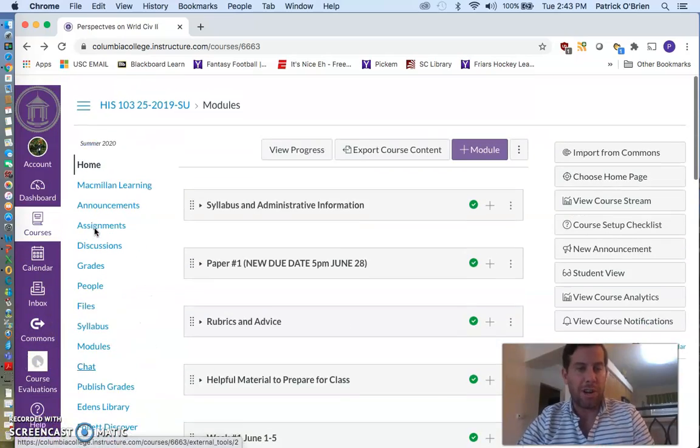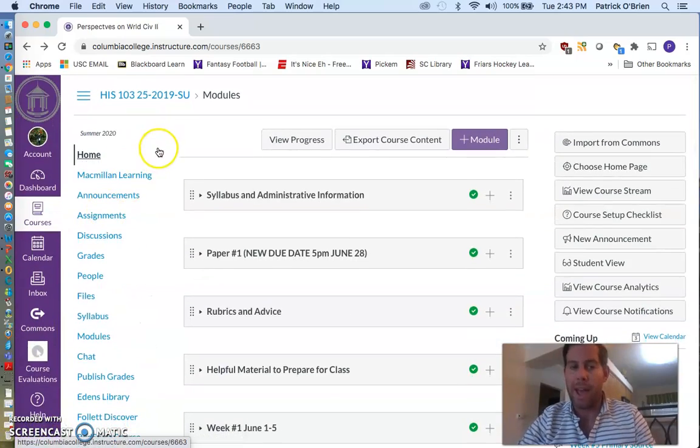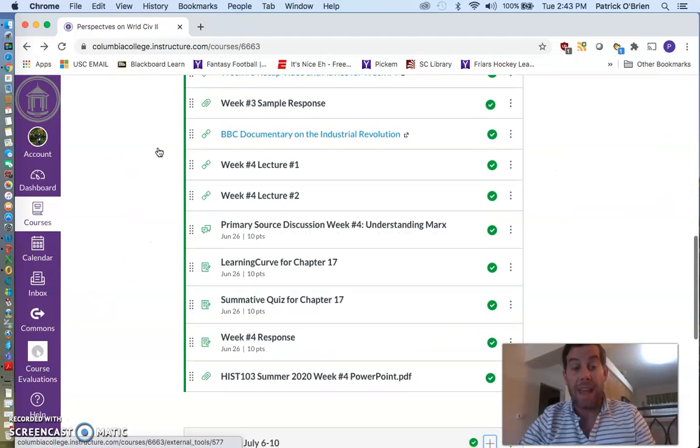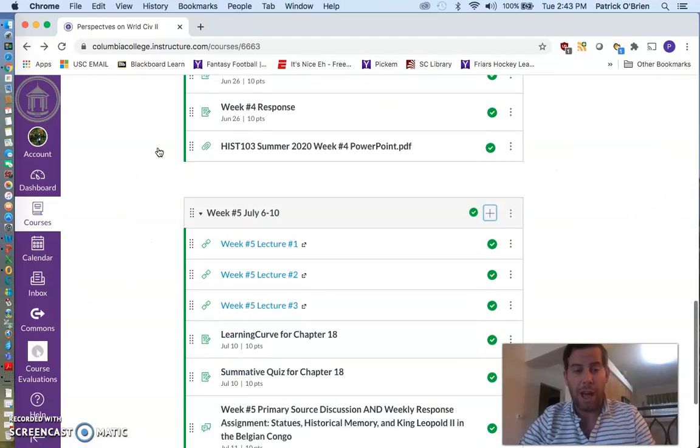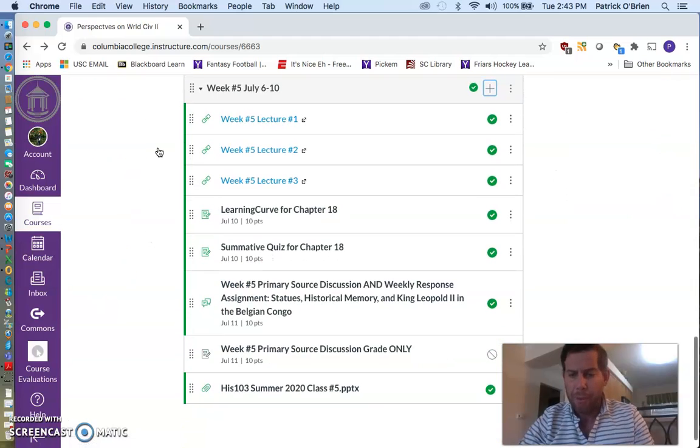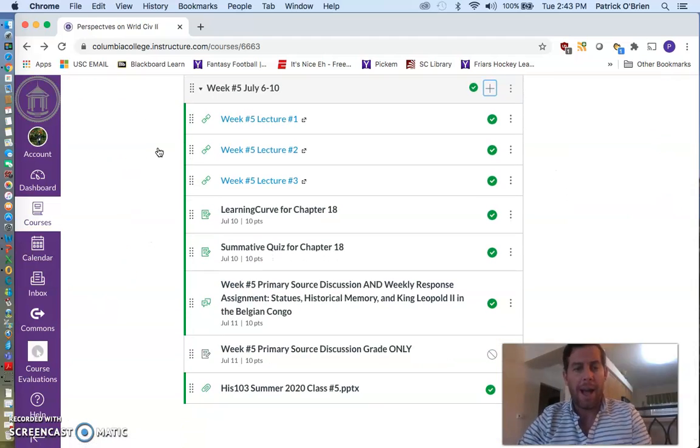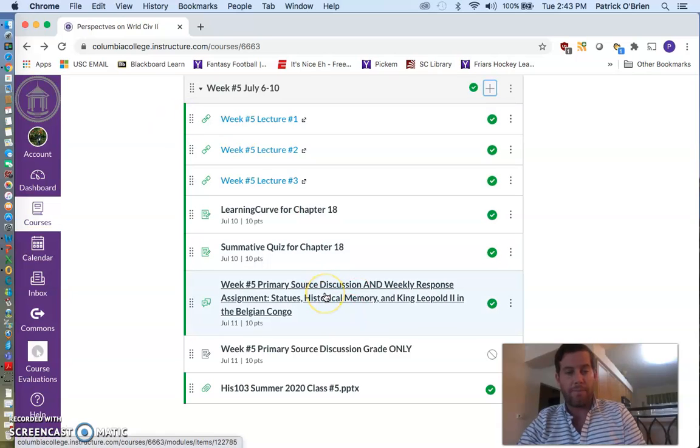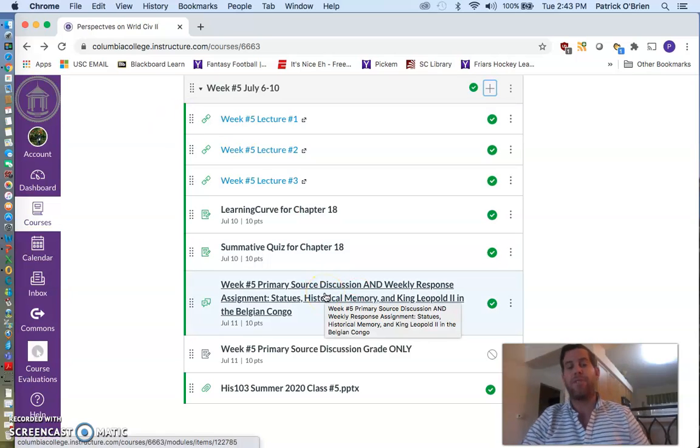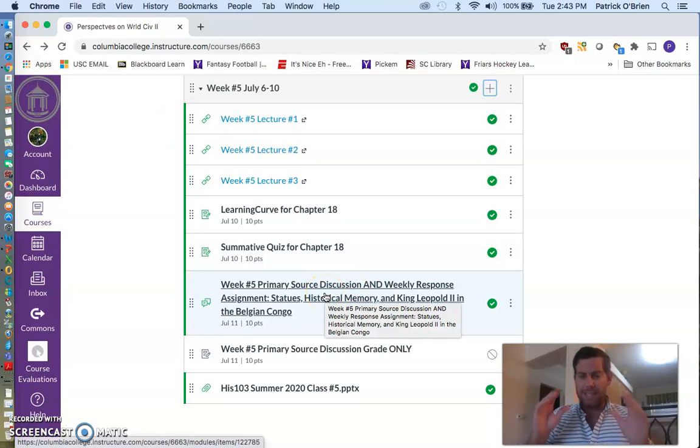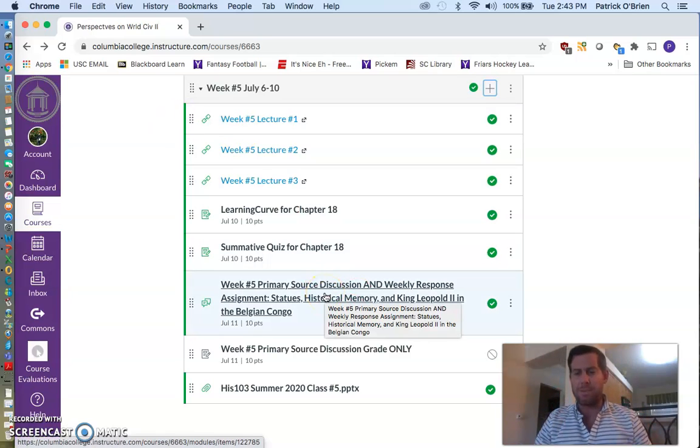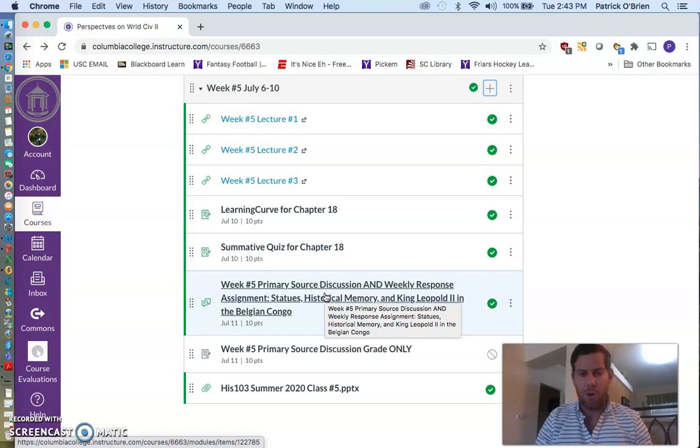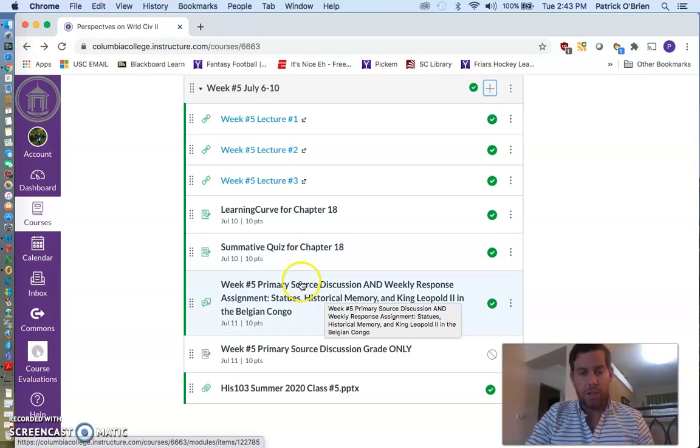So what I want to do is start here on our Canvas website, and I actually want to start in a little bit of a backwards fashion from what I normally do. I'd like to start with your assignments for this week, which, as I noted in the announcement and in the lecture videos, are slightly different than I normally do.